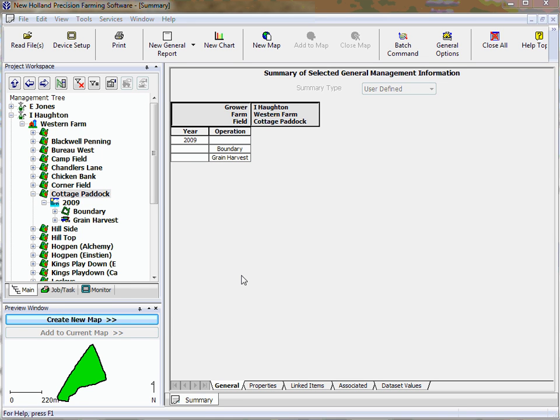In this video we're going to be looking at creating a Google Earth map to put either the boundary or the yield data onto, just so it shows a bit of perspective as to where the field is. We can check the boundaries and make sure that they're okay.